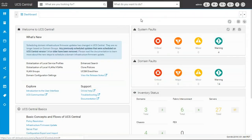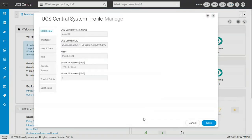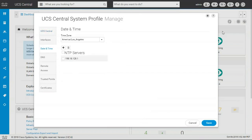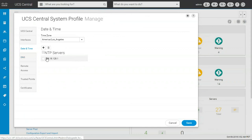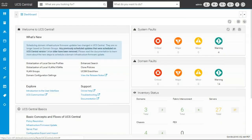Let me show you the other portion: you can change the profile setting, and we have alert, tool, configuration, help, and logout options. If I go to configuration and then system profile, I can see the date and time option. It's very important that your UCS Central and all your UCS Managers have the same time configured — NTP sync must be in place. Here I can see the NTP server is set and the timezone is America/Los Angeles.